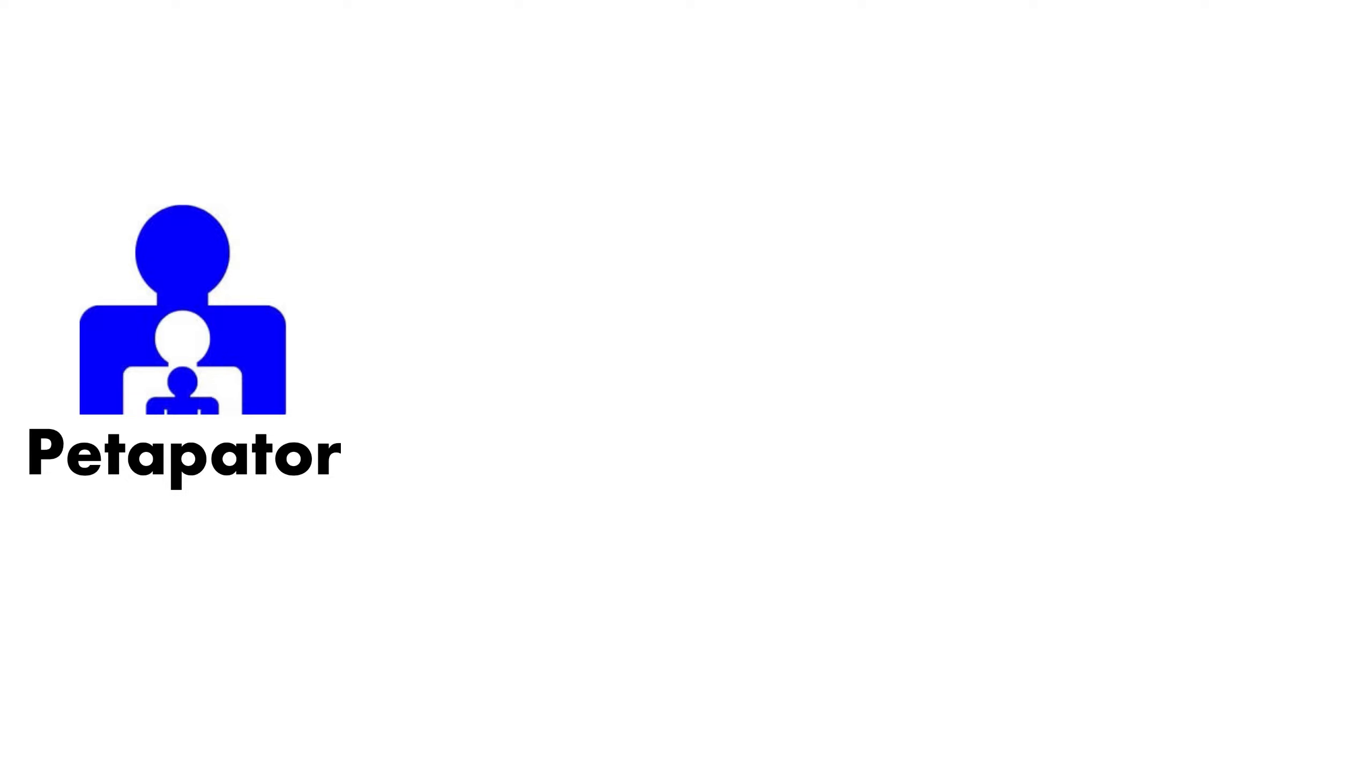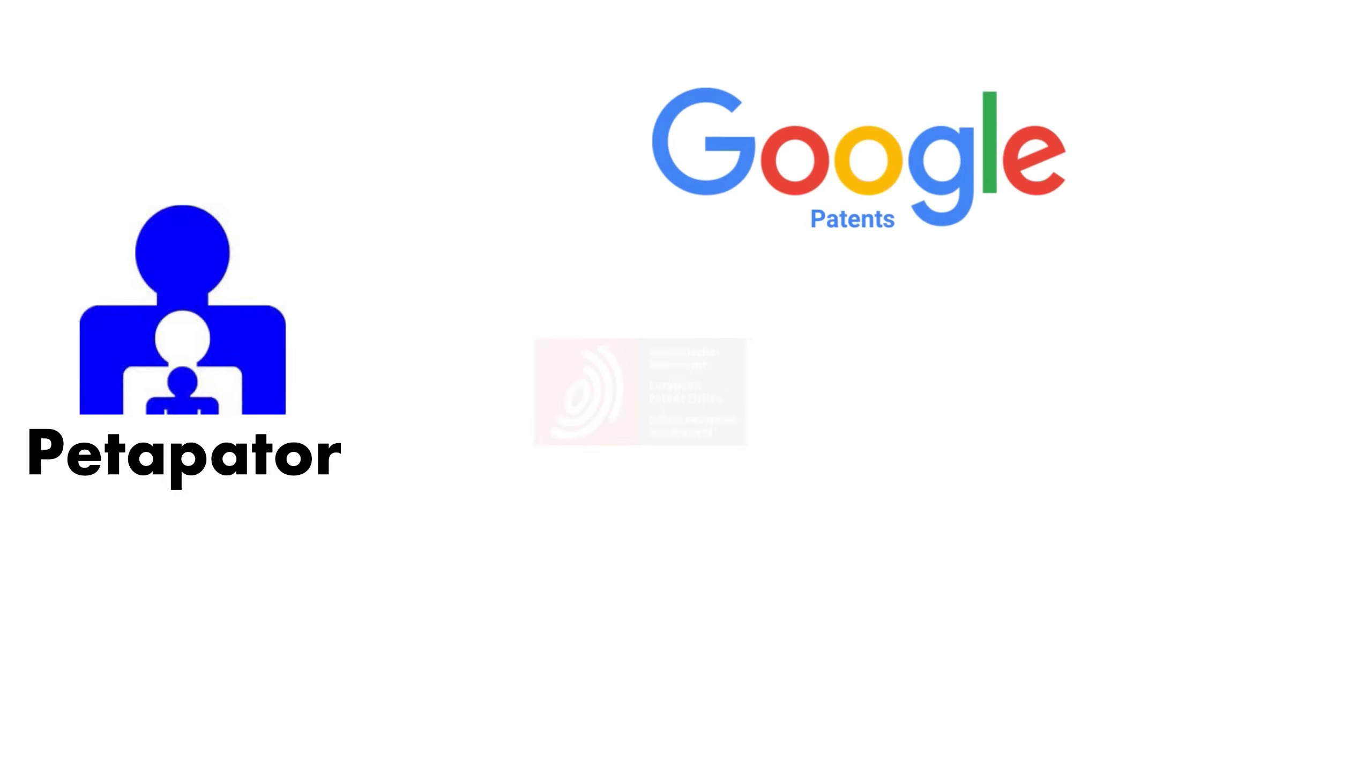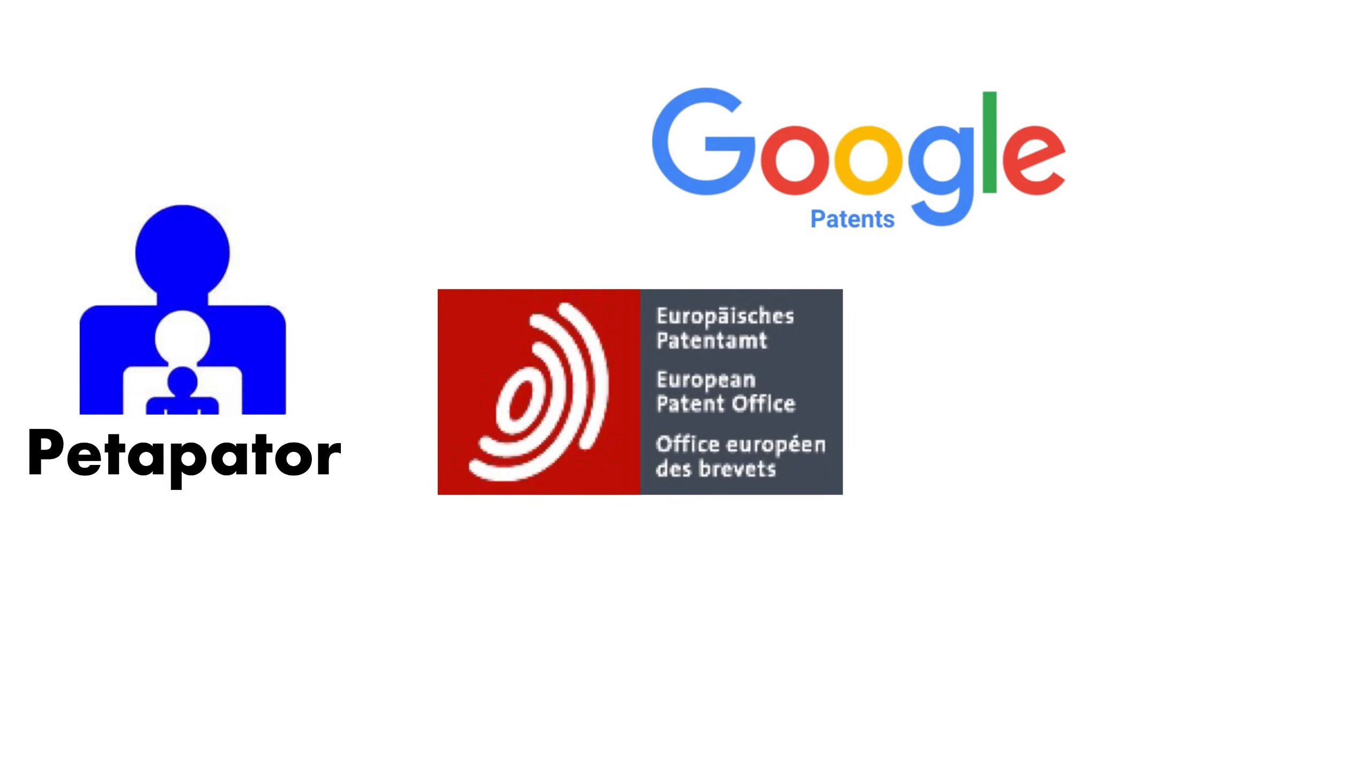Petipater seamlessly supports your favorite websites like Google Patents, Espacenet, WIPO, and USPTO.